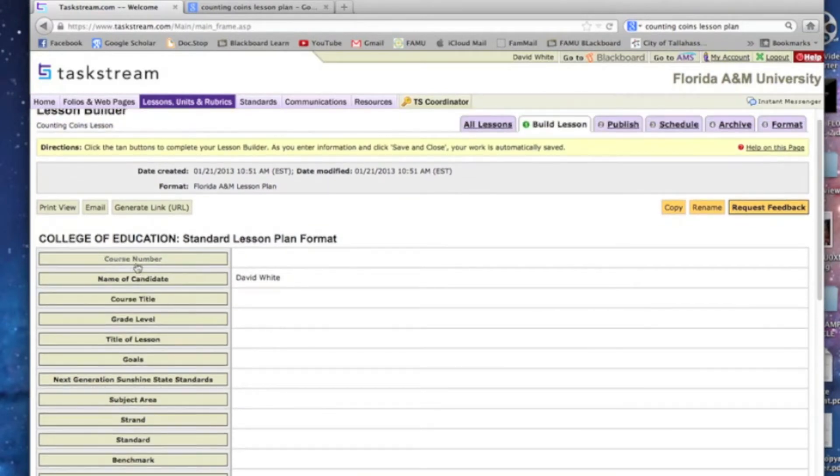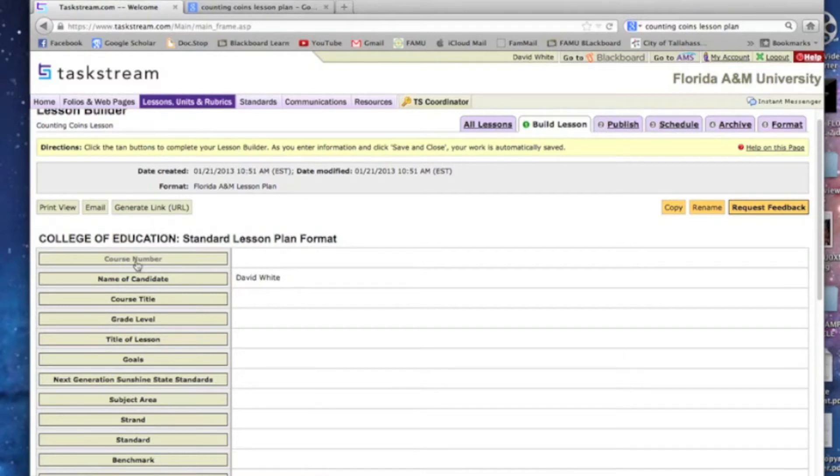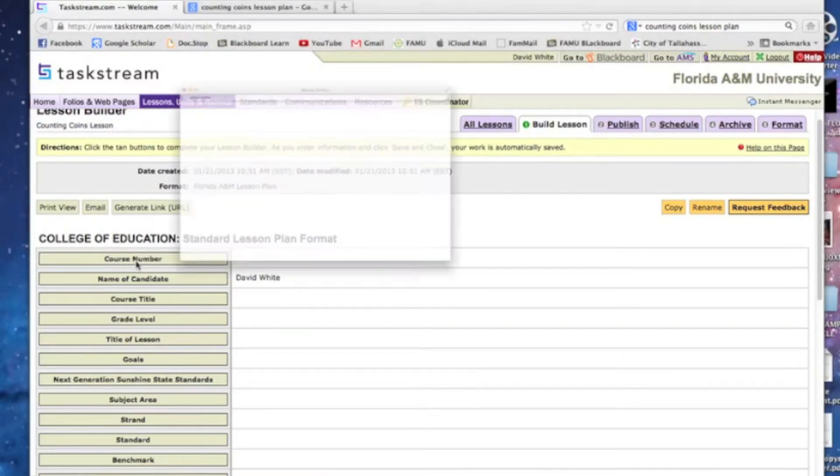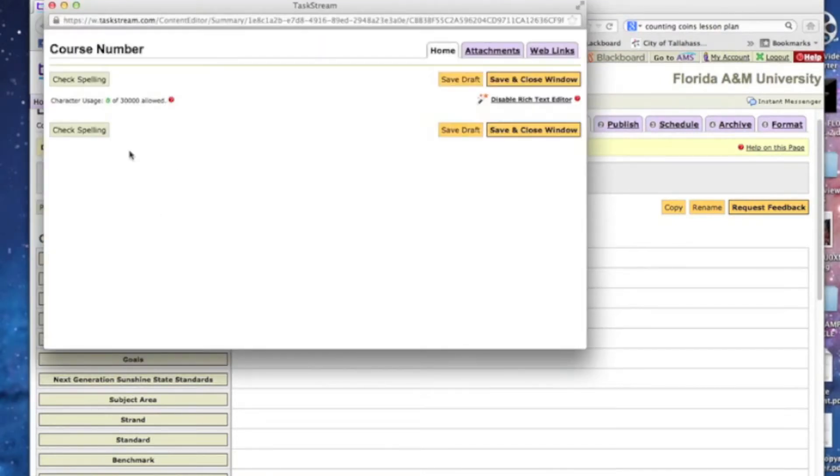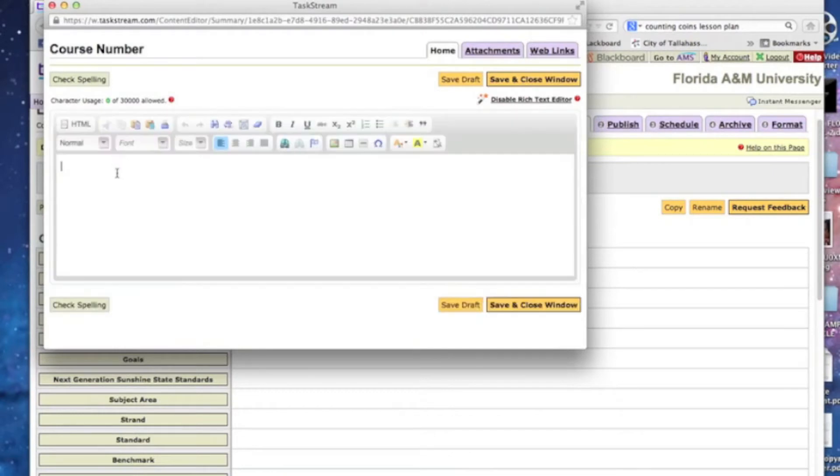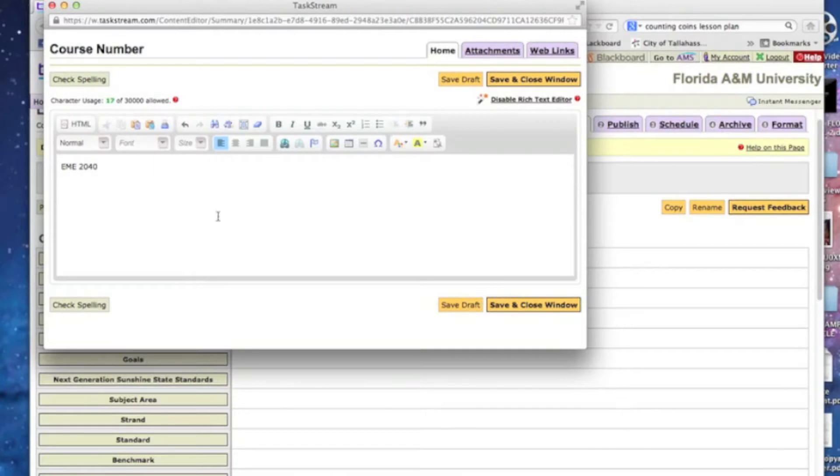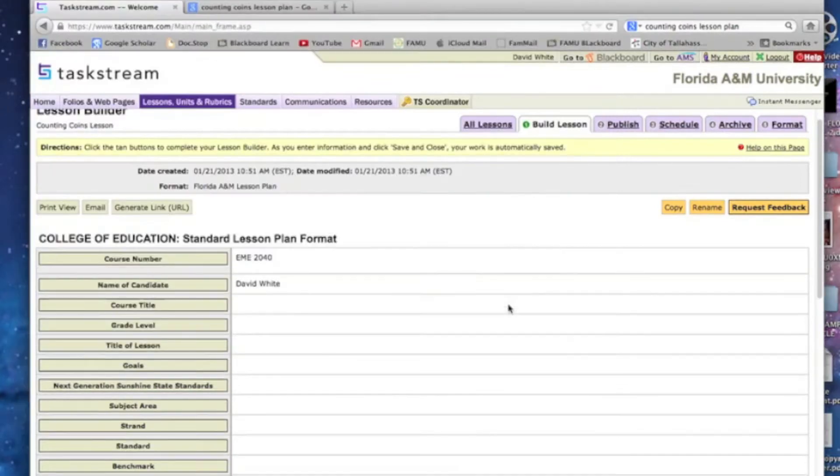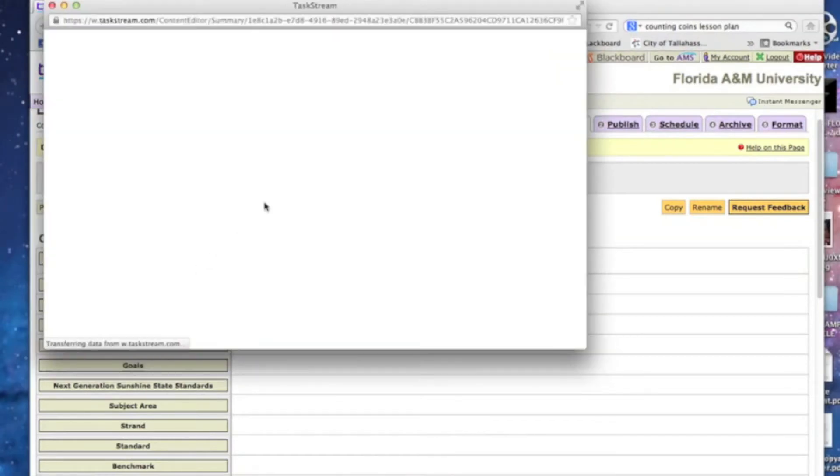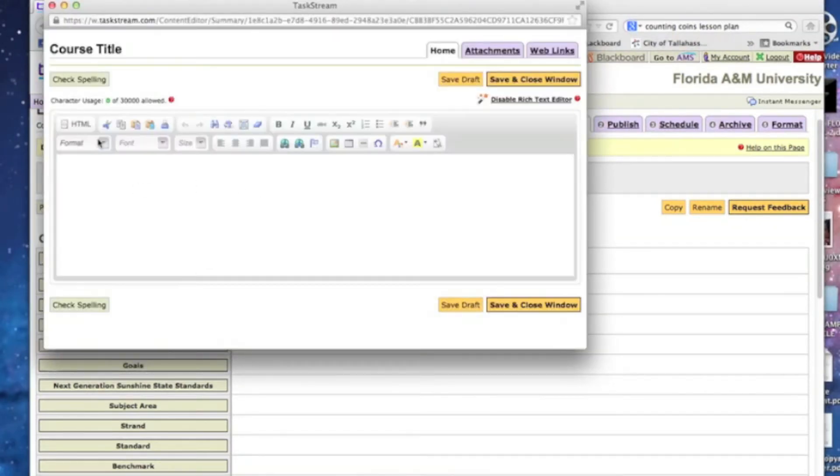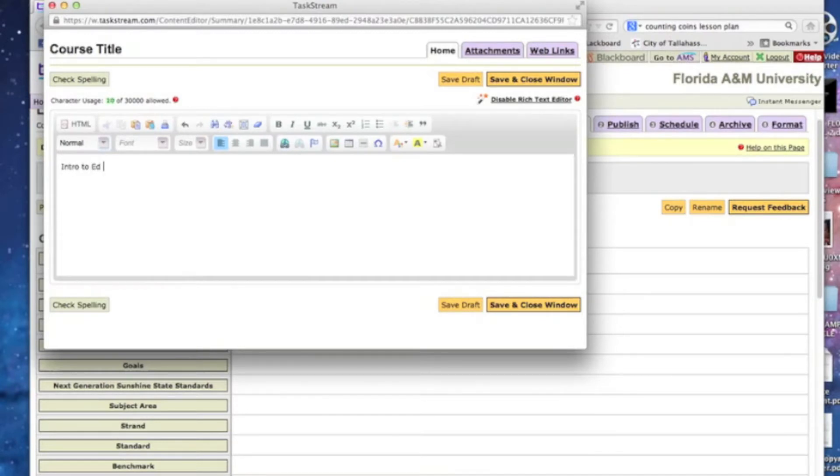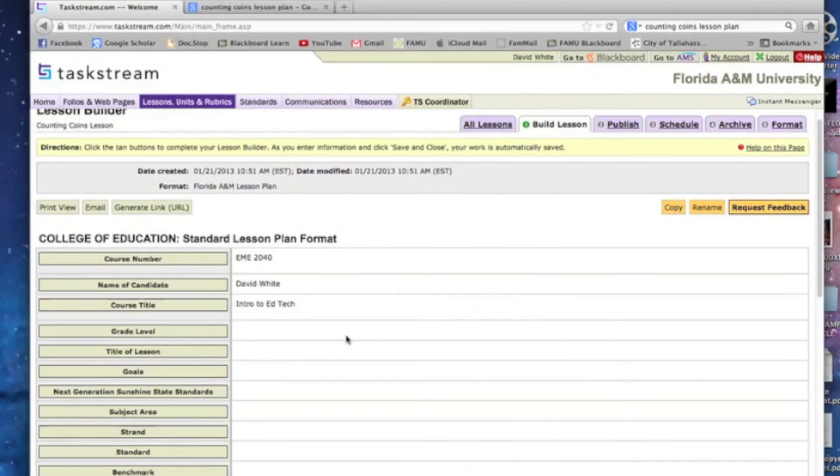So let's just do some easy stuff to show you how easy it is to punch stuff in here. The course number is EME 2040. Save and close window, and there it is, it pops up. The course title is Intro to EdTech. Save and close window.